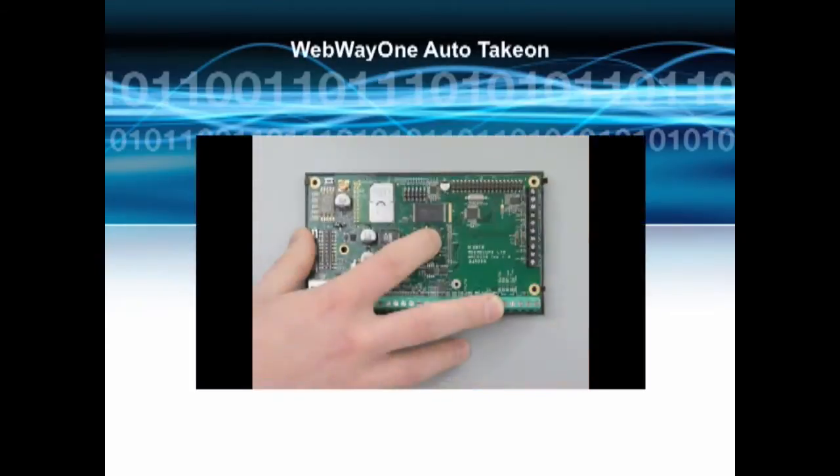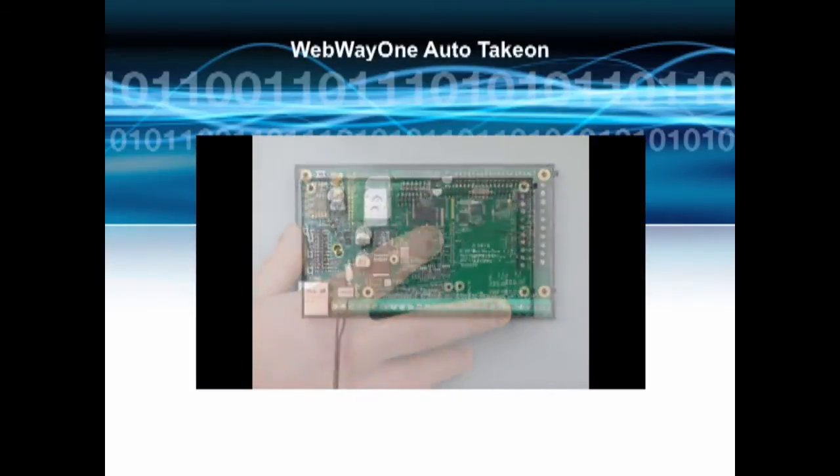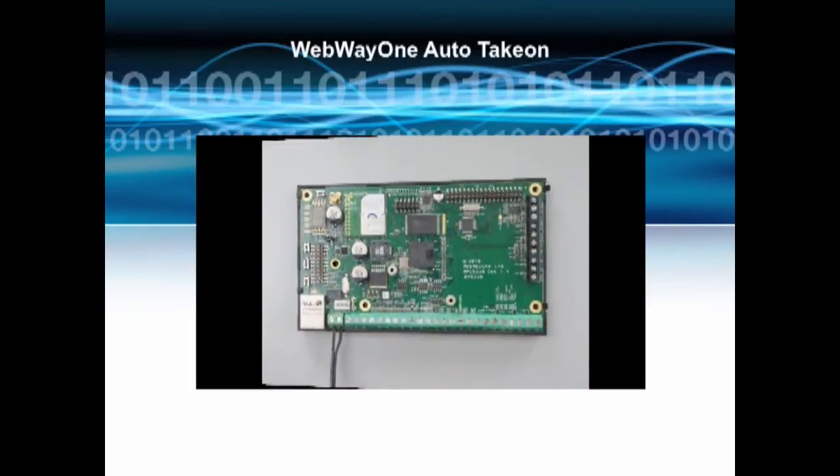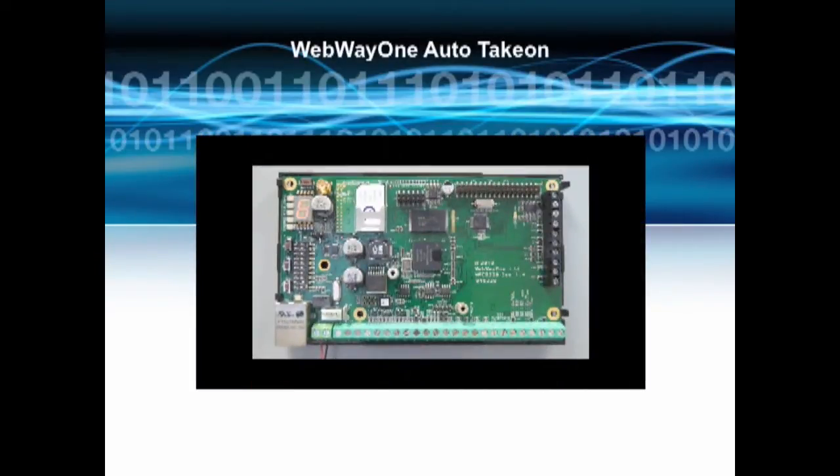In this video, we'll be investigating the webway commissioning process, known as Auto Take On. This configures the webway to securely communicate with the ARC for polling and alarm delivery.